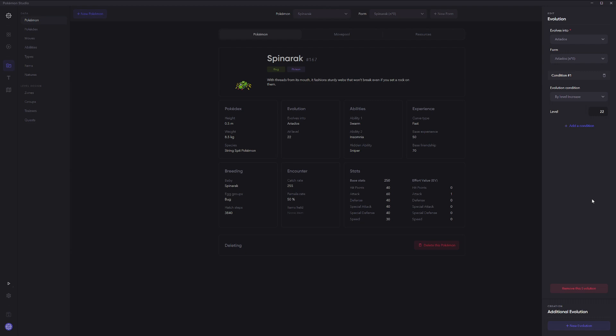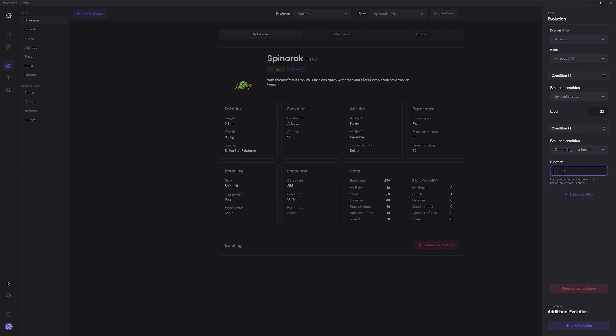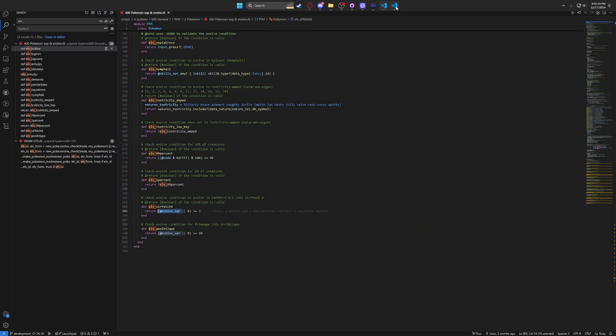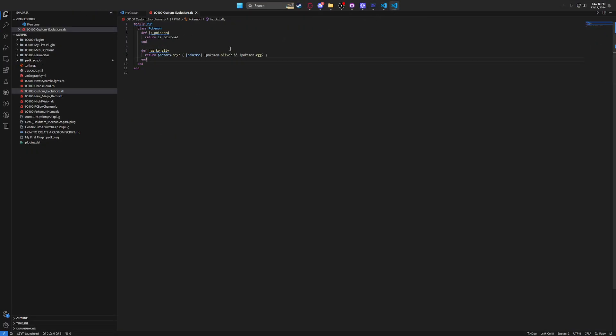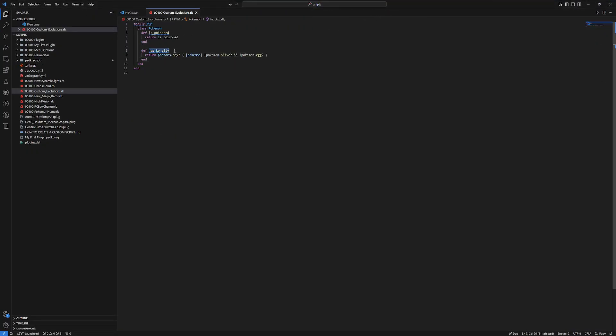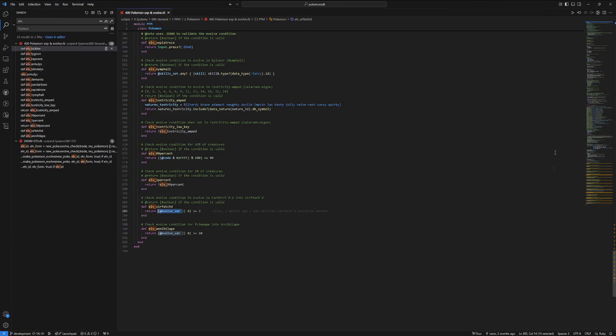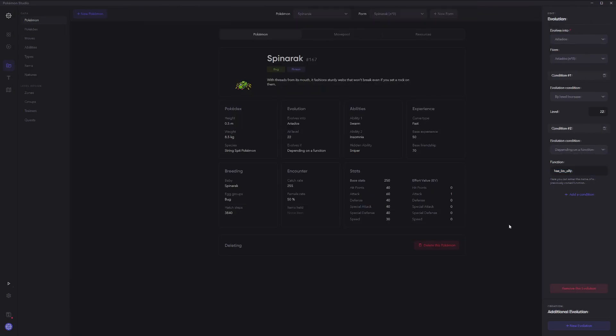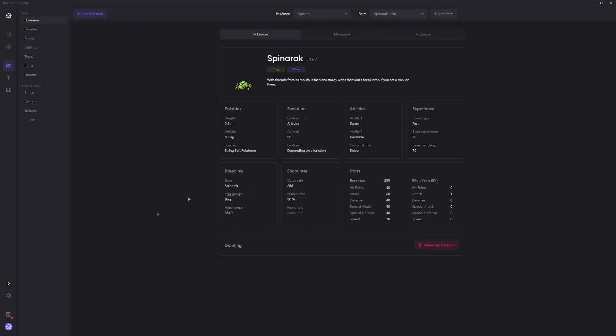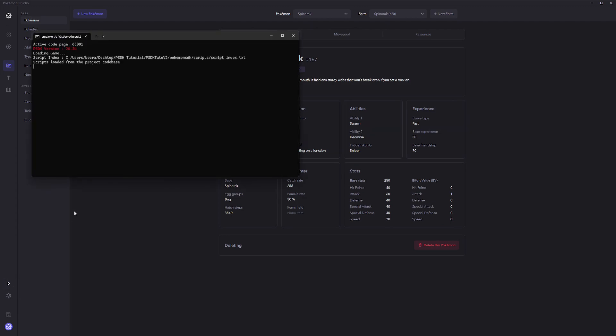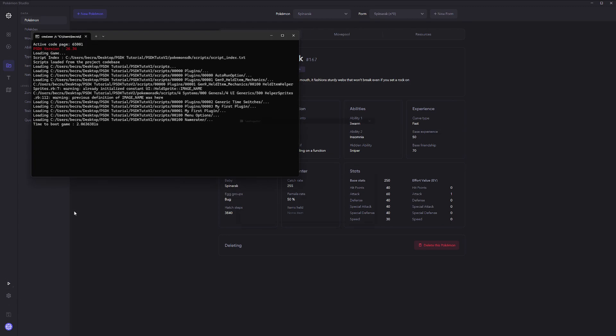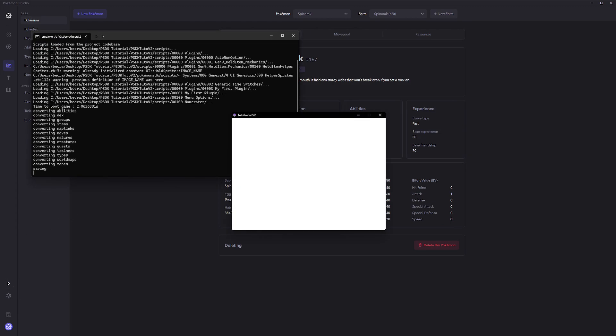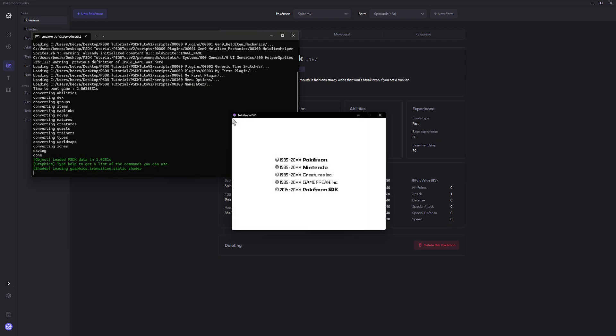I feel like a level 22 with a dead ally evolving into Ariados is kind of like a fun little story. So, we're going to add condition, then depending on a function, and then we're going to do has KO ally. So, this right here just needs to be the same as this here. So, then, once we go to the side here, we can save and then we're going to run this. Give me two seconds to get into the game.